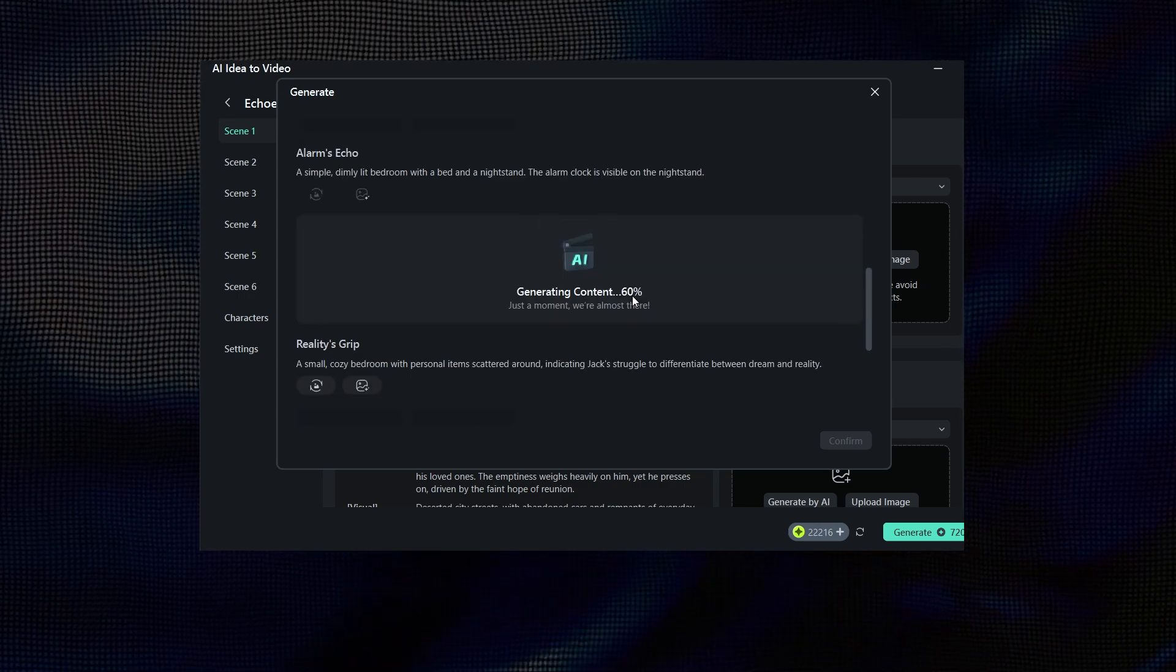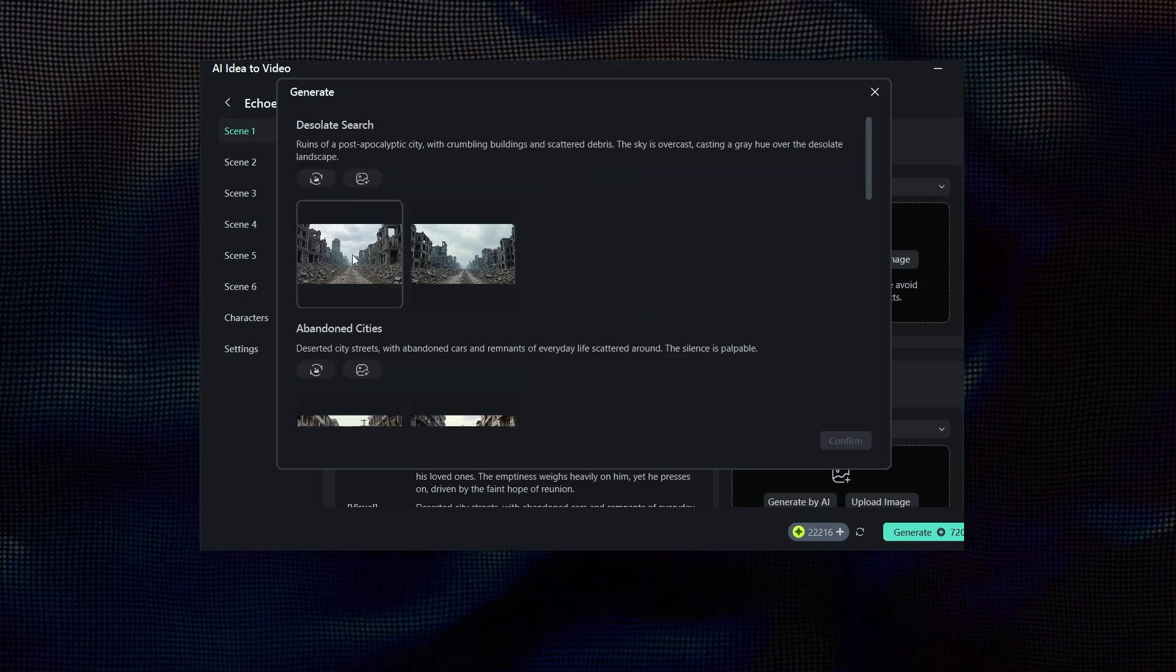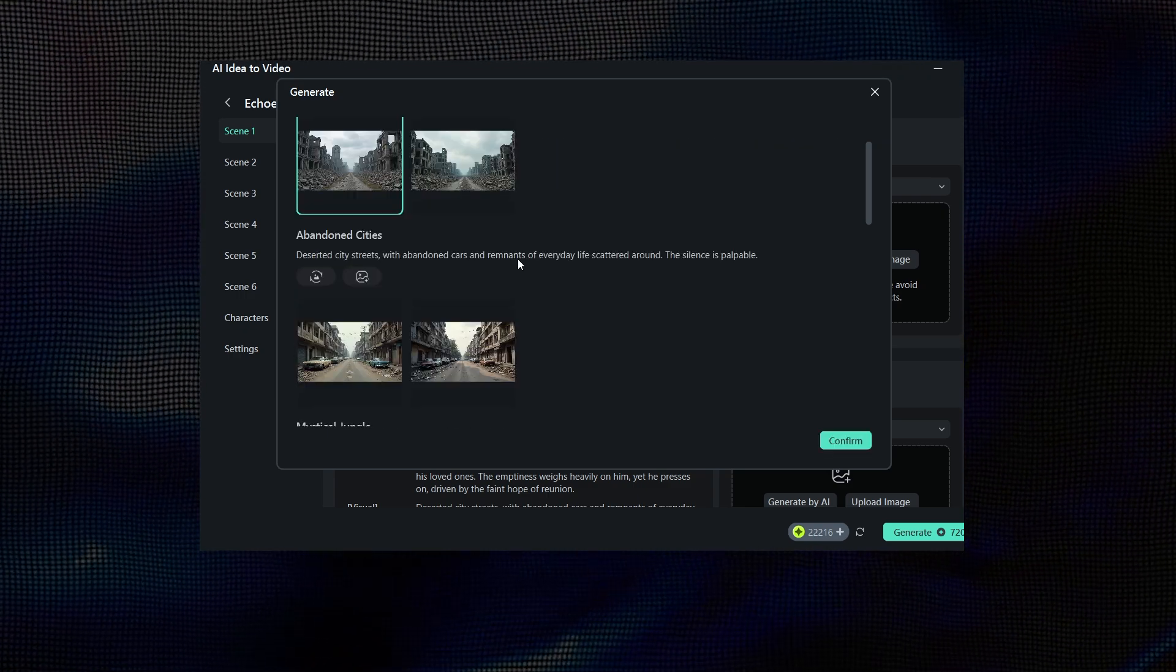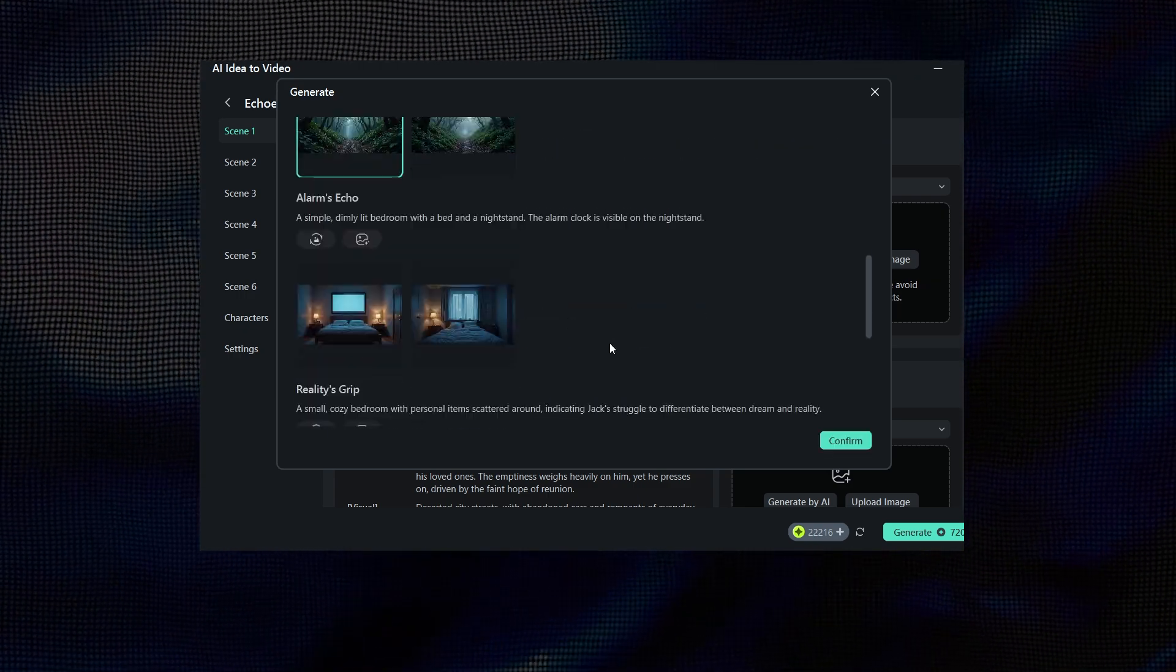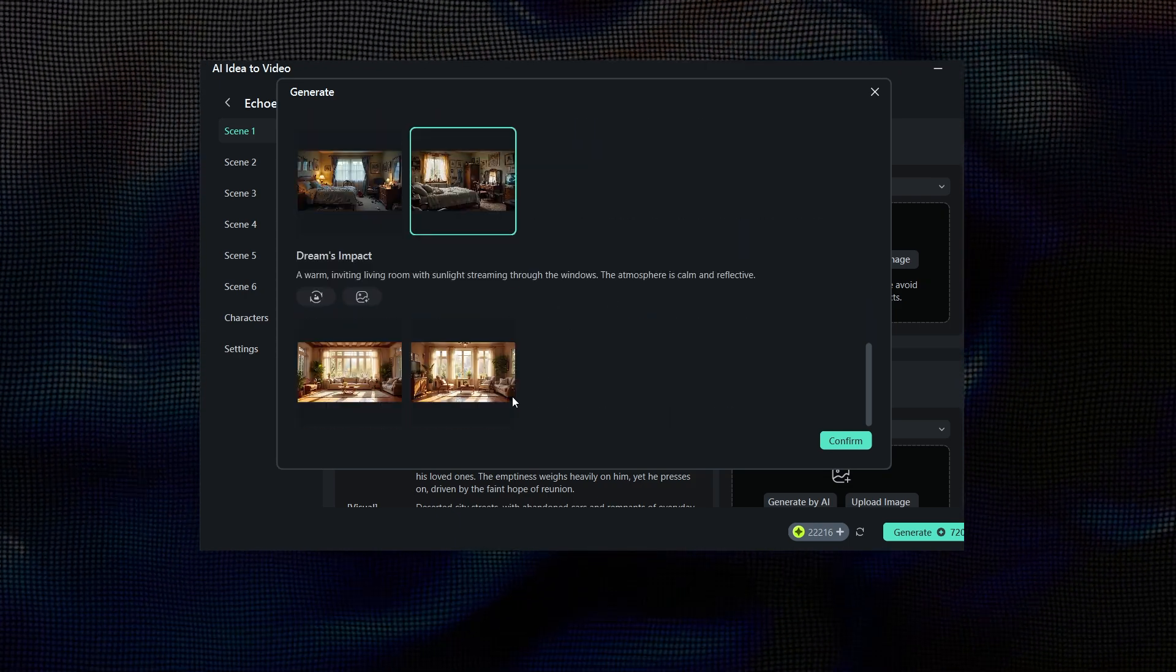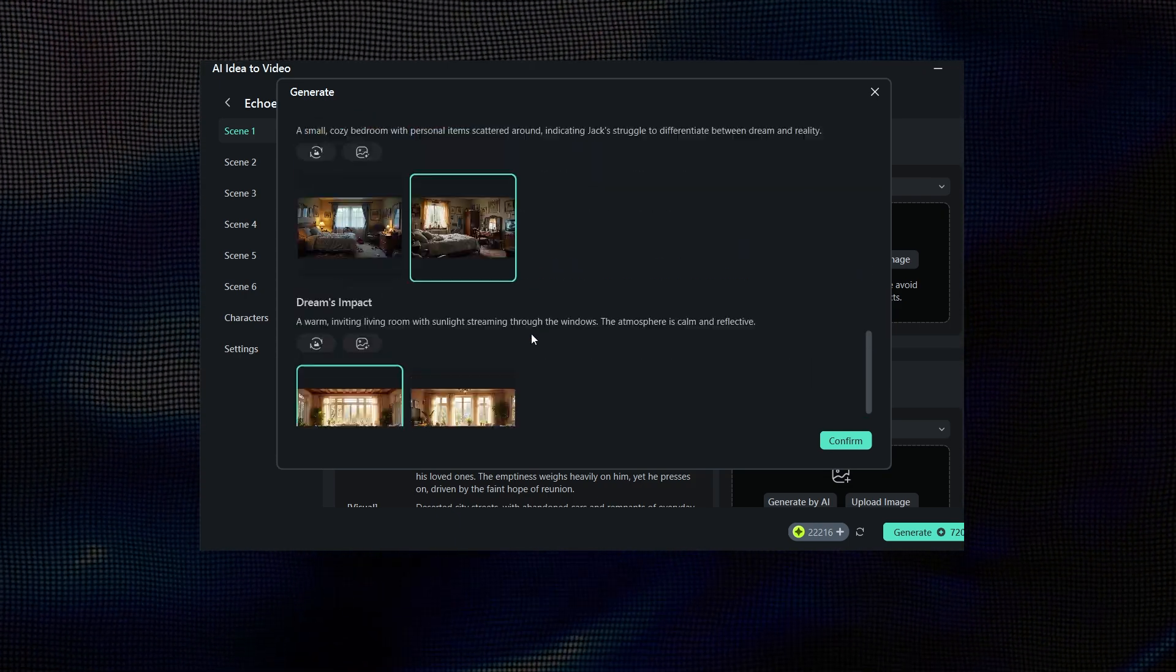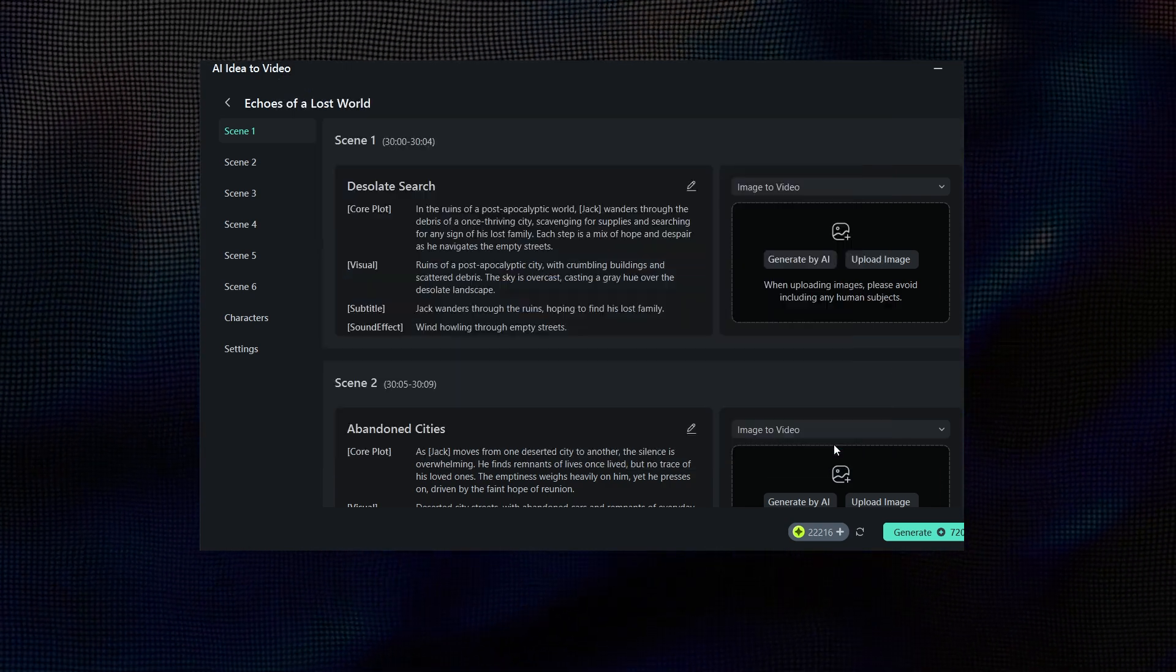As you can see, the scenes have been generated. Now, you can scroll through and select the ones you like. If you're not satisfied with any of them, no problem. You can regenerate the scenes until you're happy with the results. Here, I'm selecting the scenes I like. And once done, I'll click on Confirm.